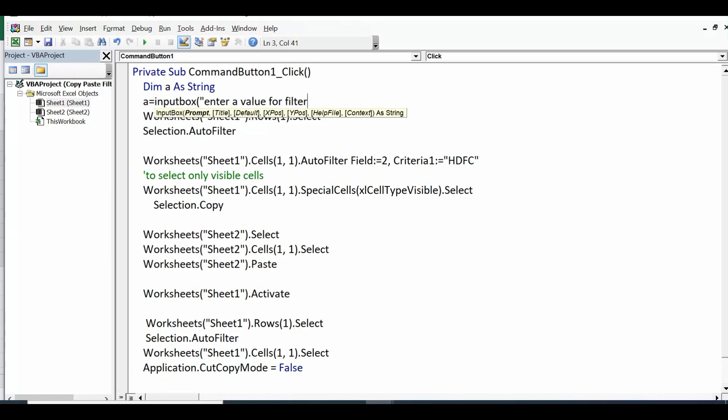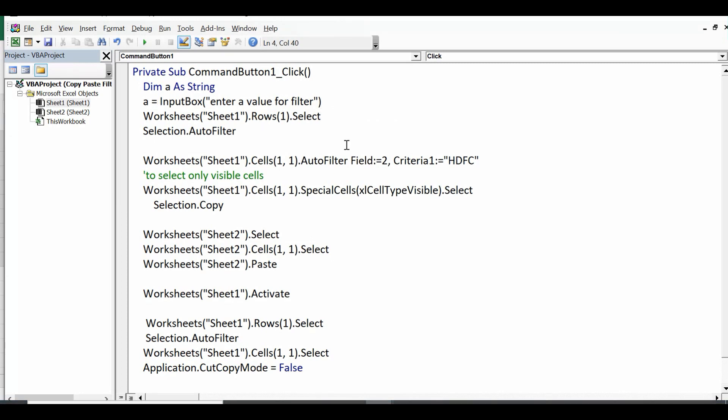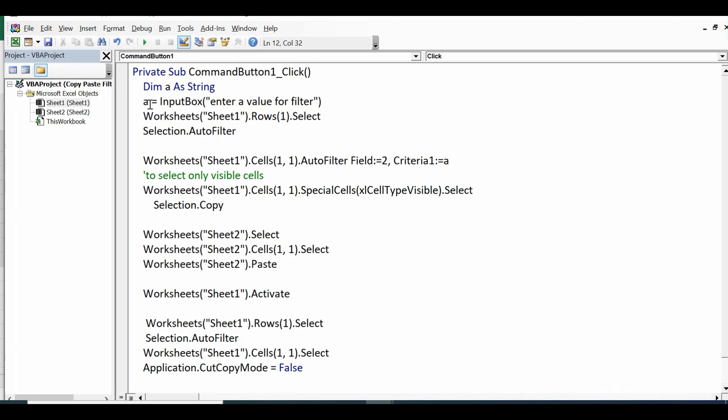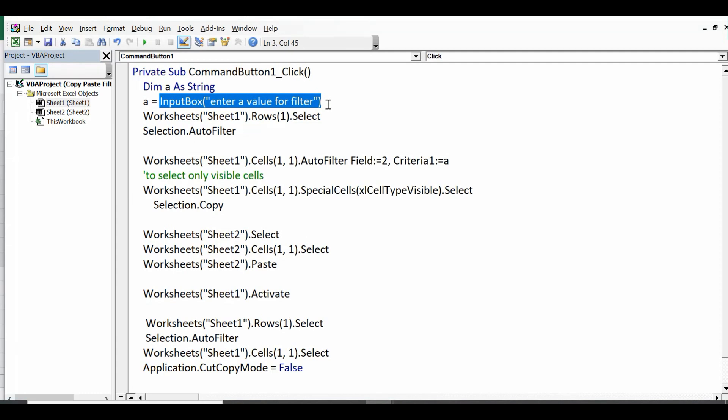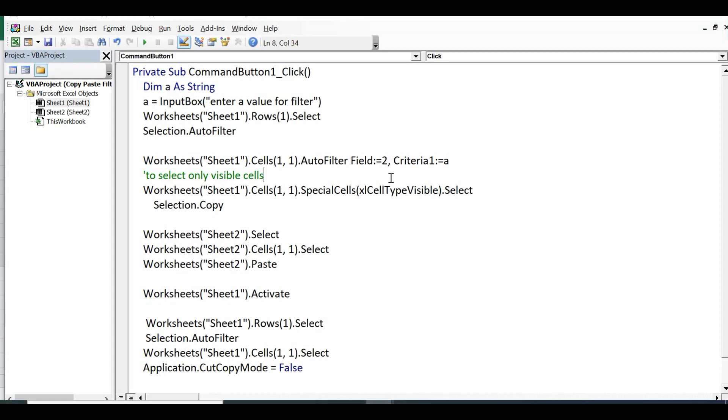And now instead of giving a specific value here I will pass a. So what will happen, whatever value user will provide will be used as filter and then that filtered data will be copied on Sheet 2. So let's see how this code is working.